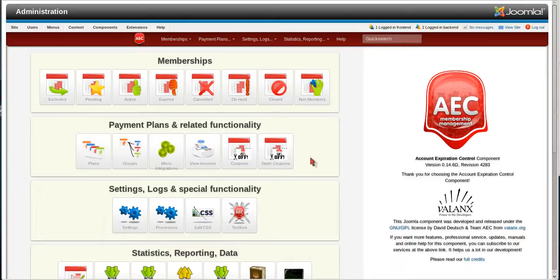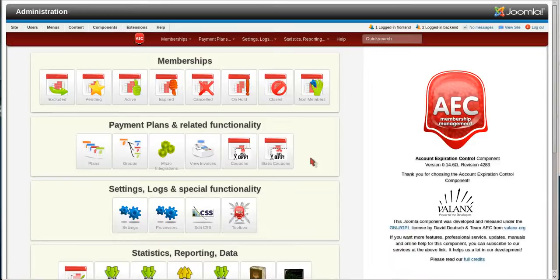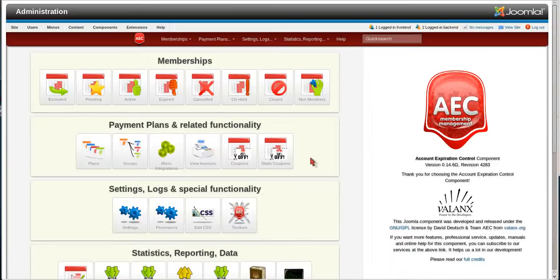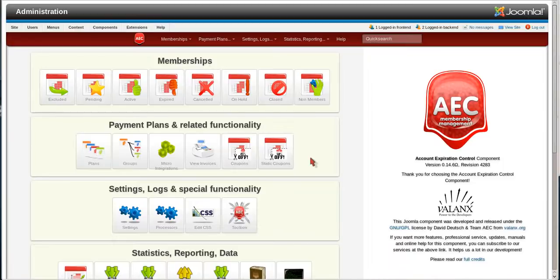In some installations, you may want to collect additional information on the confirmation page when the user is checking out for the subscription. This micro integration allows that to be done. If you're using something to extend registration such as JomSocial, K2, or even Community Builder, this really isn't needed because you can collect that information on the registration screen itself. But if you're not using any of those additional components, you can use this micro integration to collect that information.